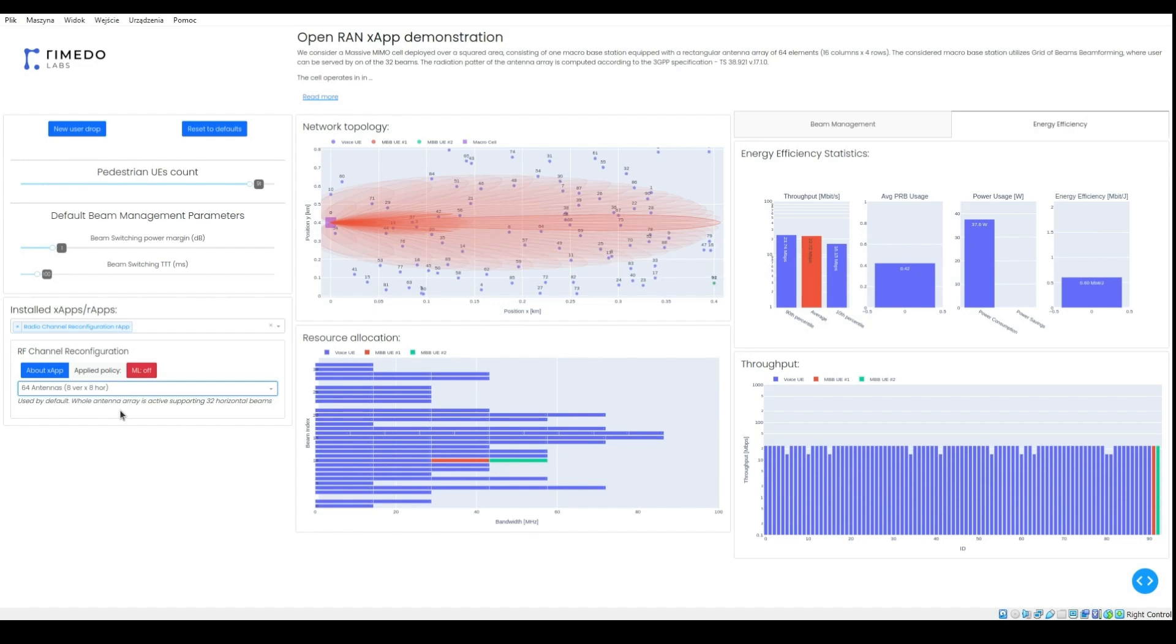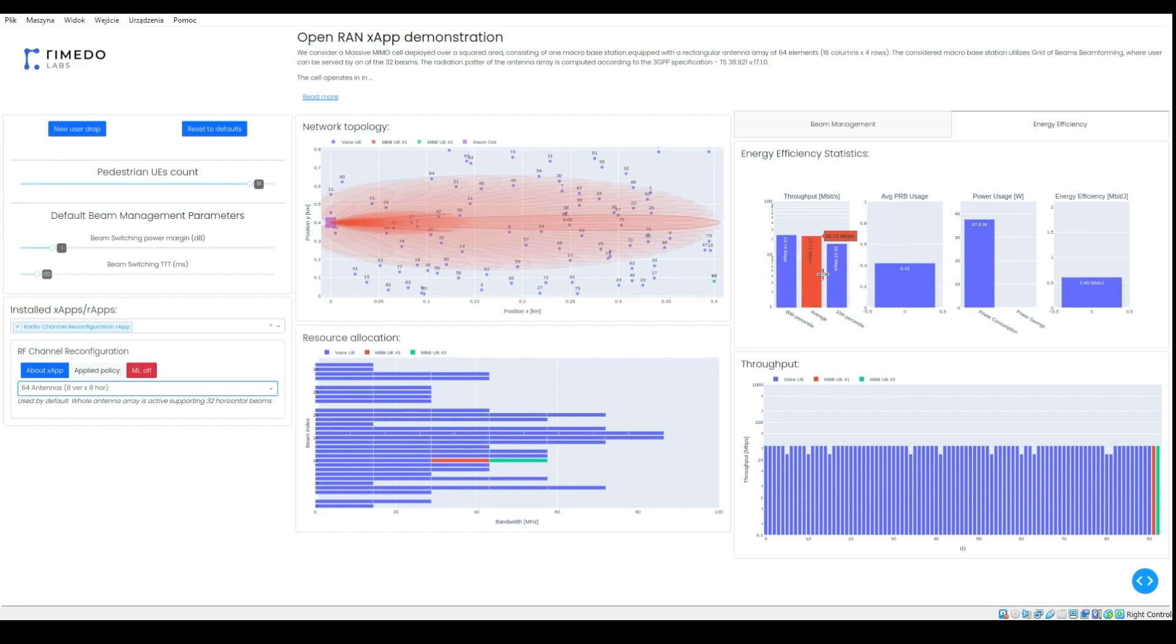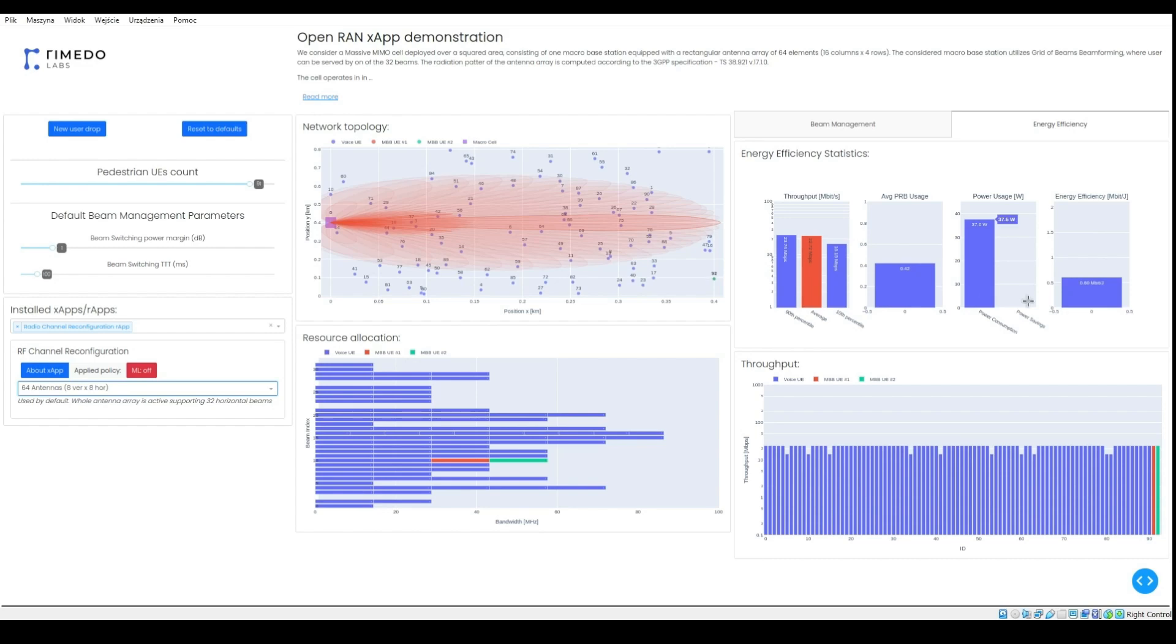For 64 antennas, we can observe much higher average user throughput. However, there are no power savings.